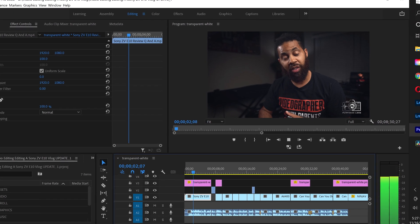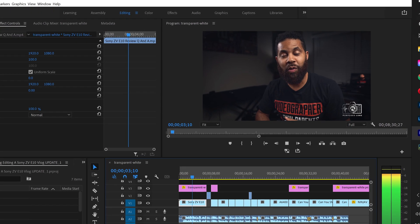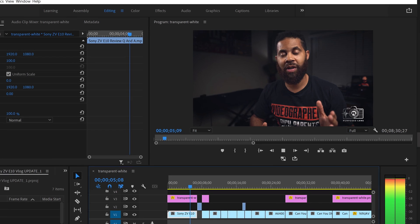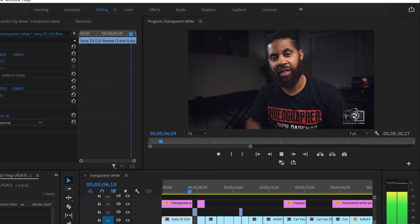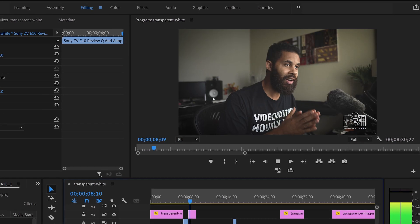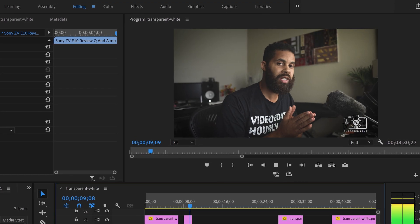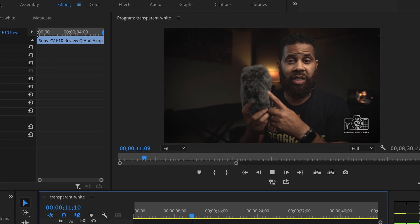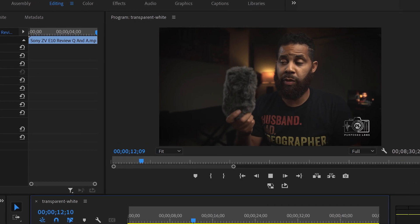What in the world is going on? People of YouTube, I'm Steven with Purpose Lens Photo and Media, and today is gonna be great. And the only reason I'm doing this is because this thing right here, for some reason, it scares people.